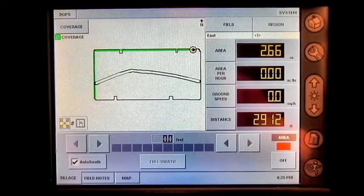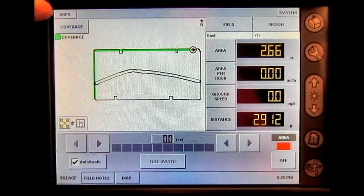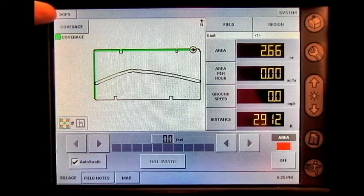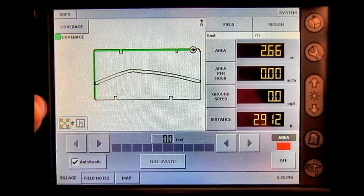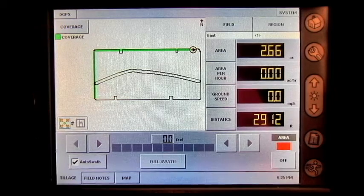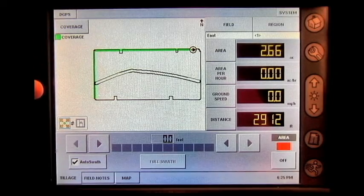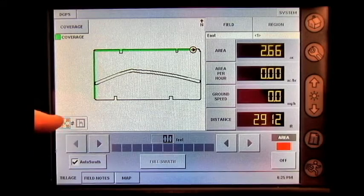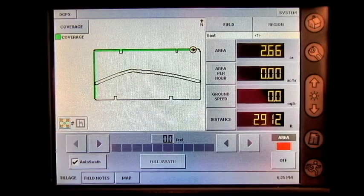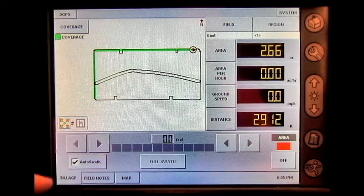On the run screen, you'll see your GPS status in the upper left hand corner. You have the ability to toggle between coverage and your products, different zoom functions, and turn auto swath on and off.